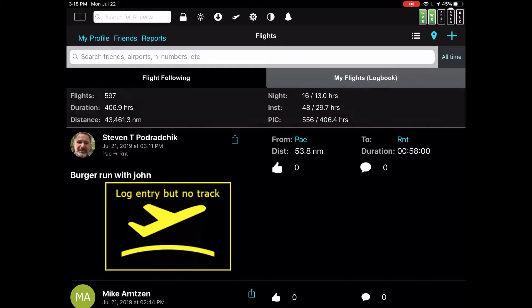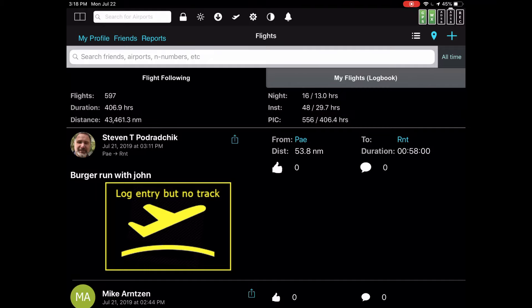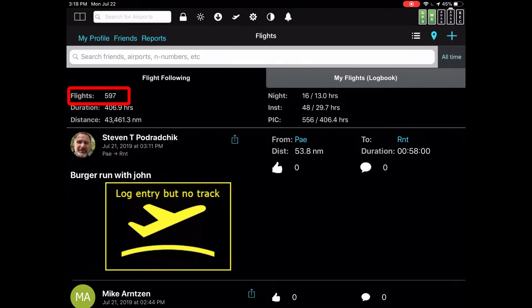One of the best parts of FlyQEFB's new visual logbook feature is the ability to search and filter for information very quickly. For example, we can immediately see by looking at the top of the screen that under the flight following tab, we have 597 flights. That's a lot.